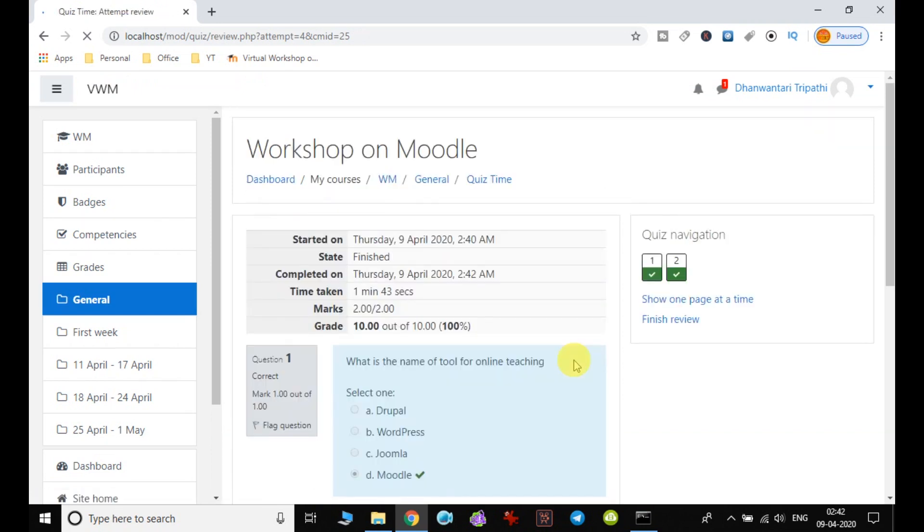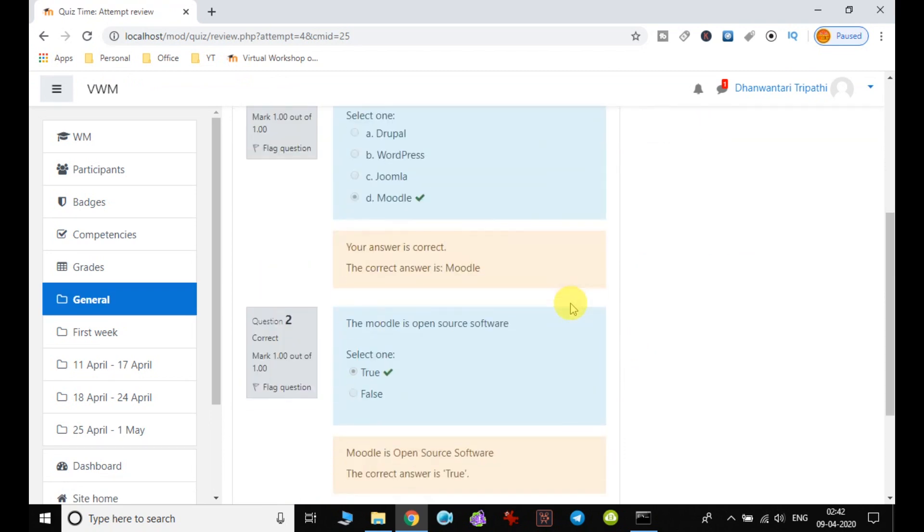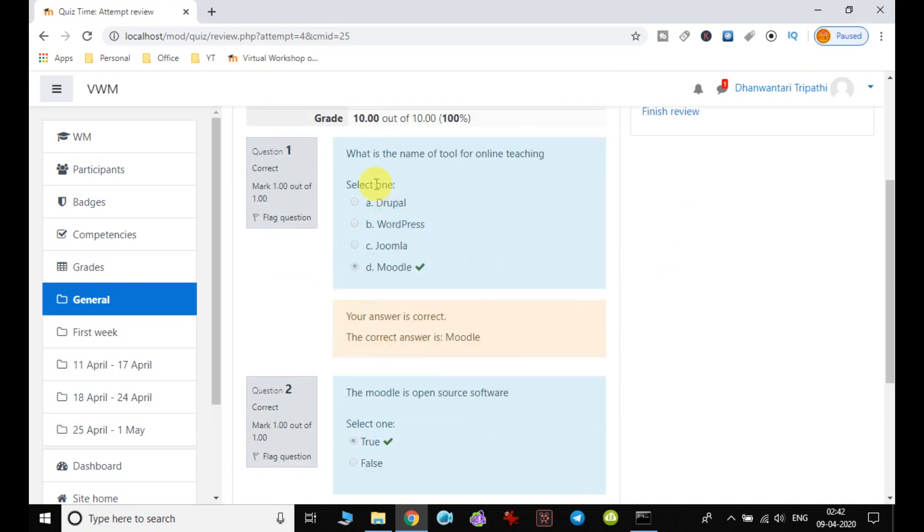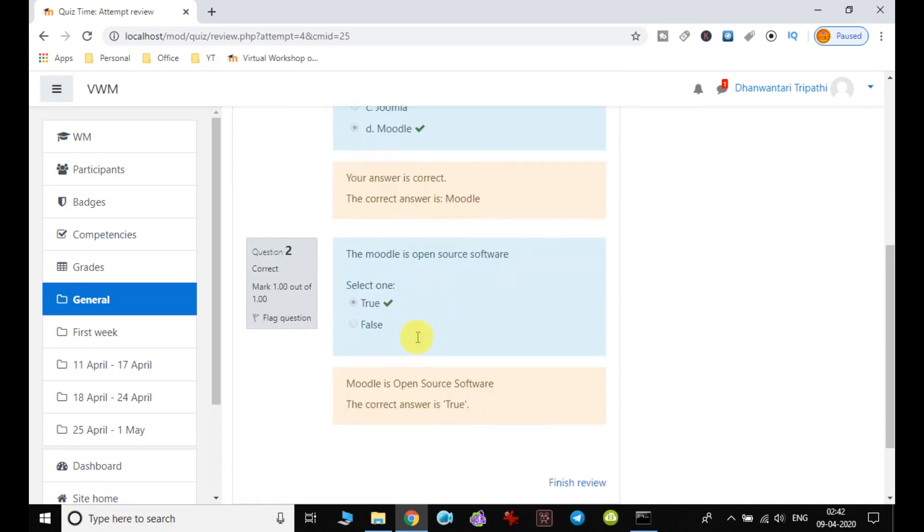And finally the answer is submitted. So once you submit the answer, immediately it will show the result also. Your answer is correct. The correct answer is Moodle. See for the question number one. The Moodle is open source software, true, the answer is true.